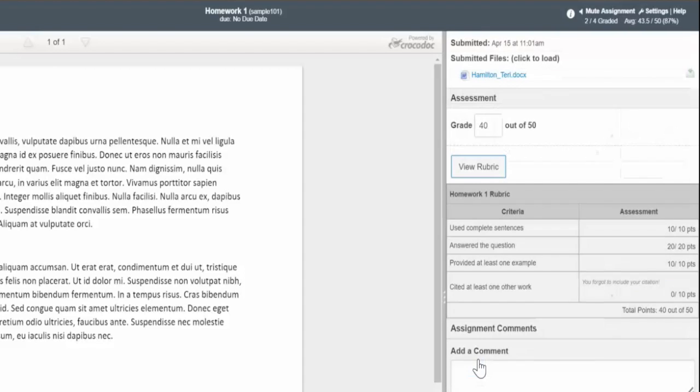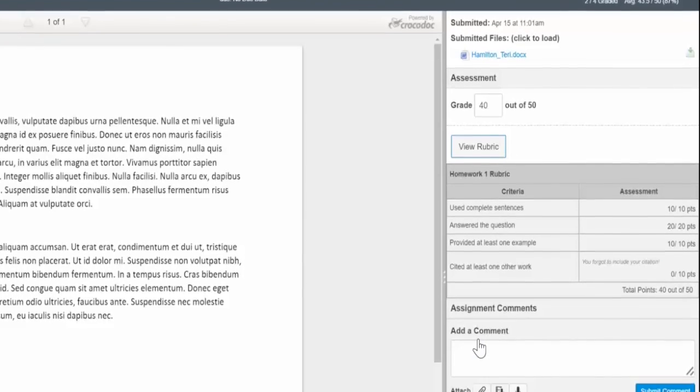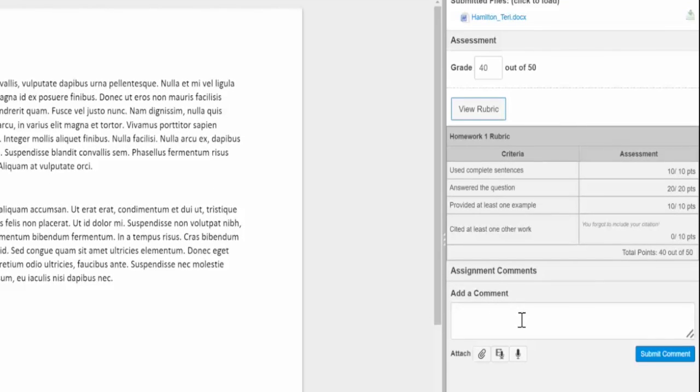You can view and provide overall assignment comments in the comments area by typing comments or attaching documents or media files.